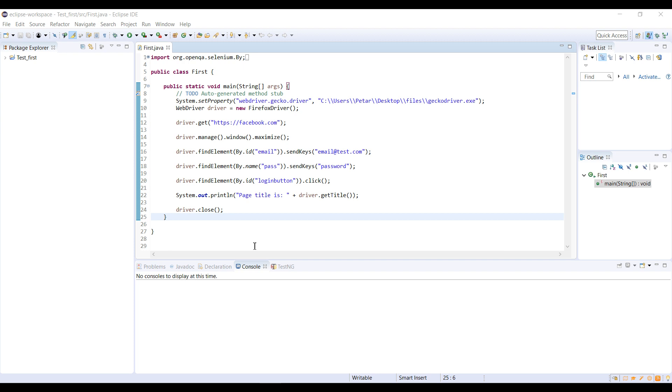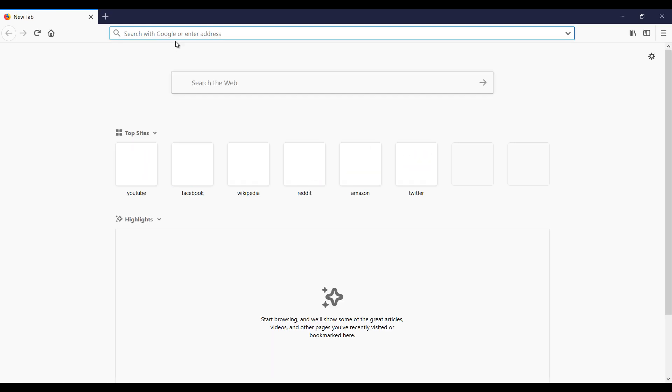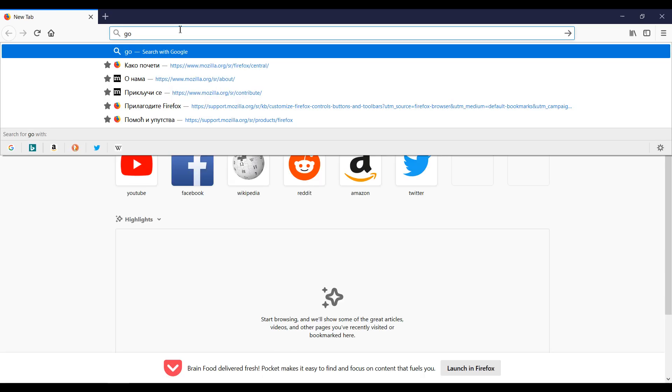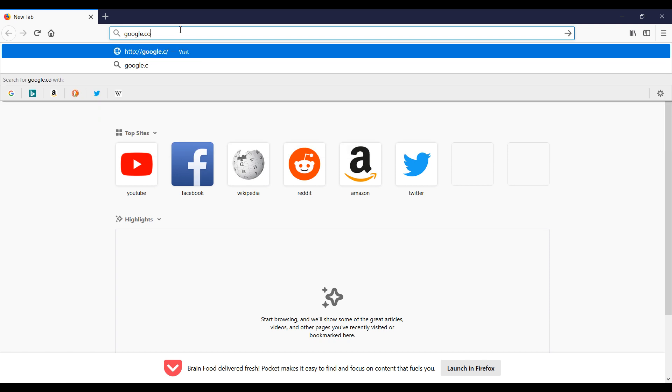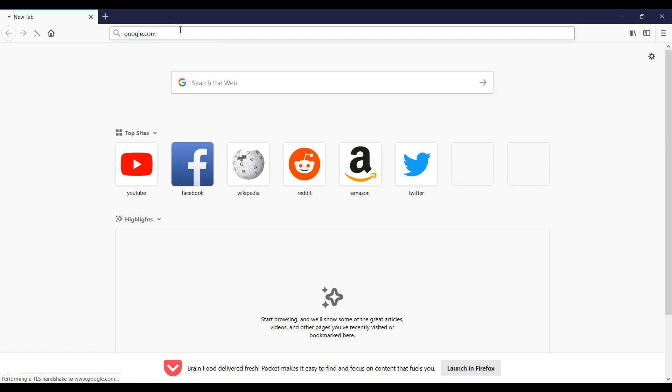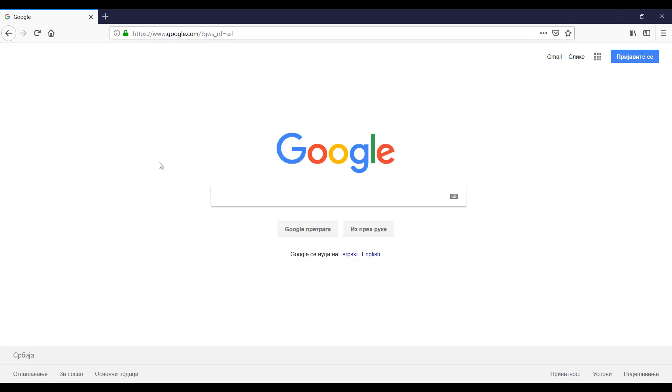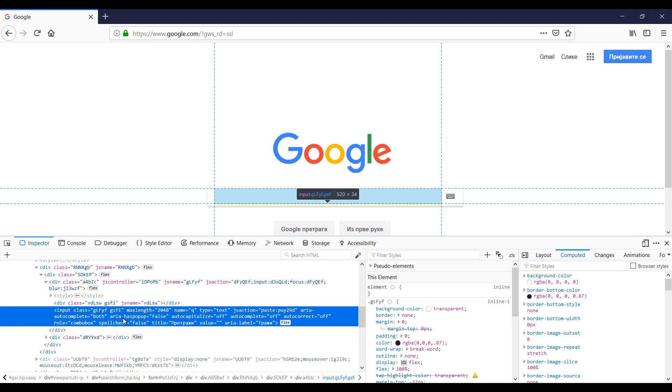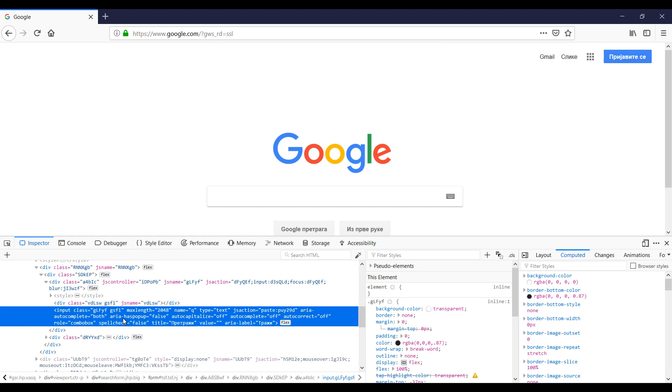Now we are going to open Firefox browser and enter google.com. We are going to perform right click on element on web page and inspect element. After we click inspect element, on the left side of the screen document object model is shown with HTML element input and attributes, and on the right side the styles for that element are shown.